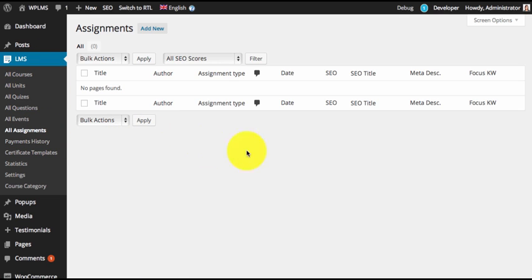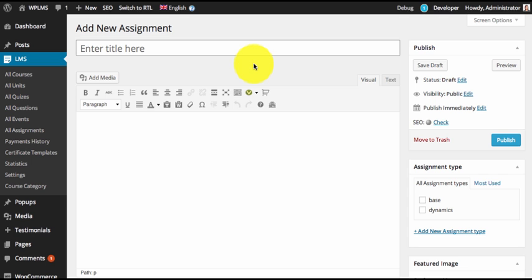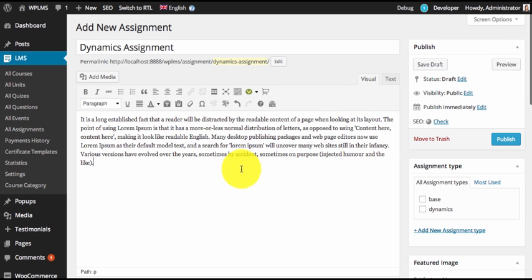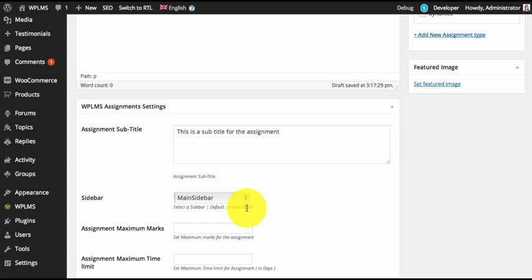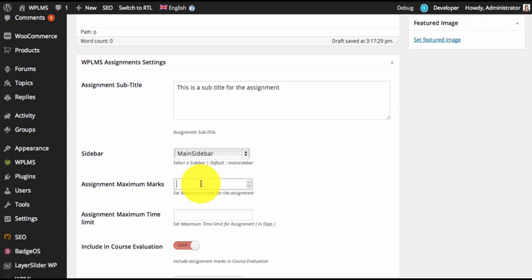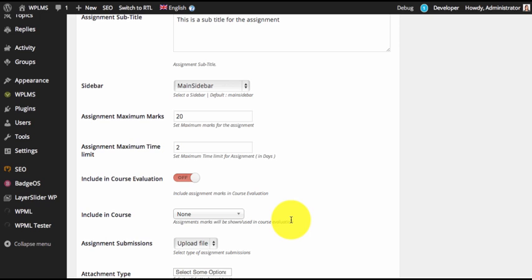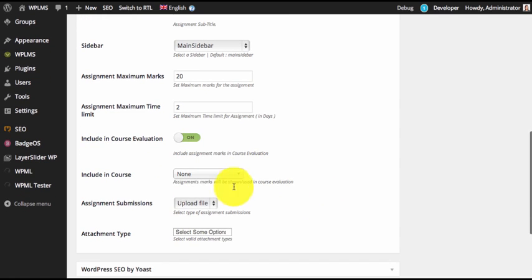Once the plugin is installed and activated, you will see an 'All Assignments' link in the elements section. To create an assignment you can simply click on 'Add New'. You can start creating the assignment — you can add some content, add a subtitle, select the sidebar, then you need to enter the maximum marks and maximum time in days.